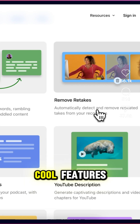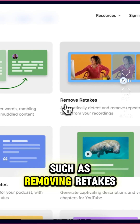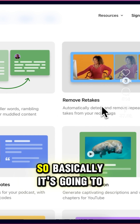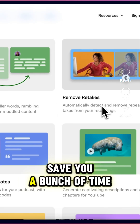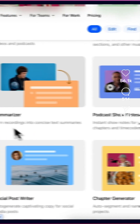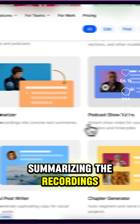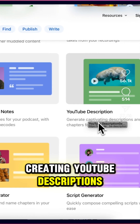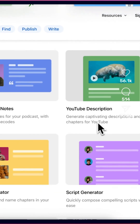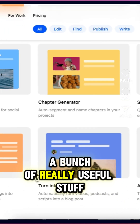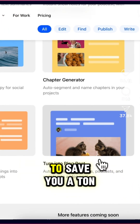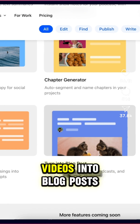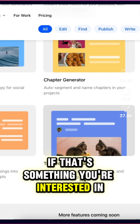There's a bunch of other cool features such as removing retakes, which is going to save you a bunch of time, summarizing the recordings, creating show notes, creating YouTube descriptions — a bunch of really useful stuff to save you a ton of time, including turning your videos into blog posts if that's something you're interested in.